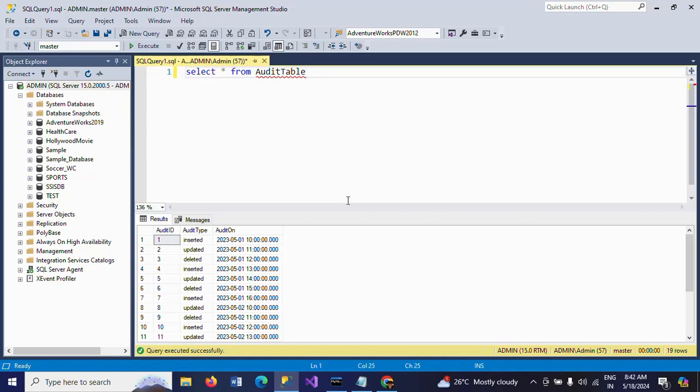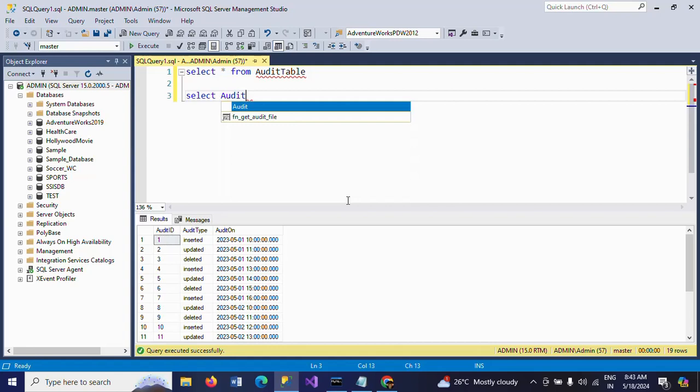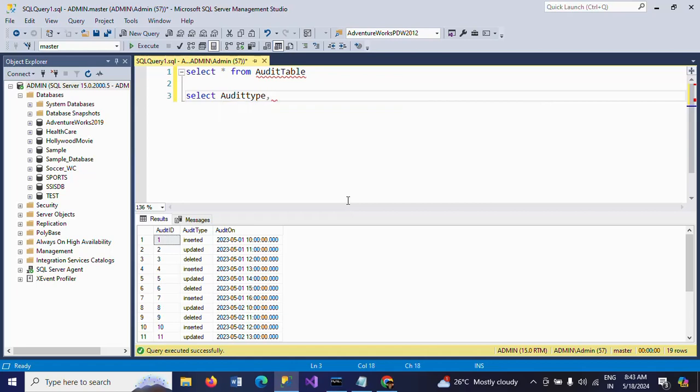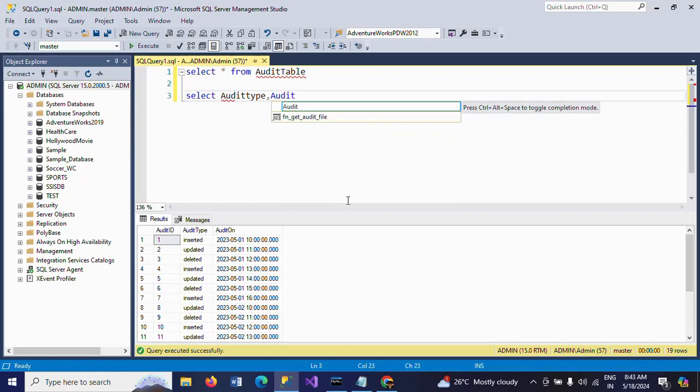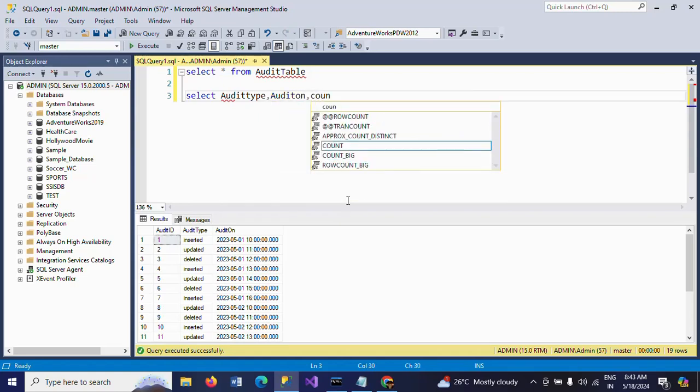So if you write the query like this: SELECT audit_type, audit_on, COUNT(*) FROM AuditTable GROUP BY audit_type, audit_on.